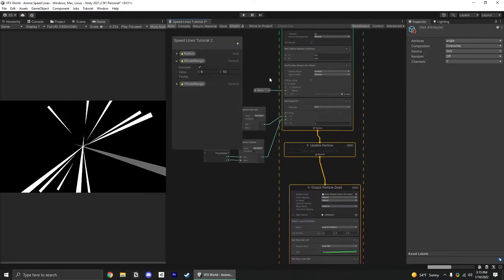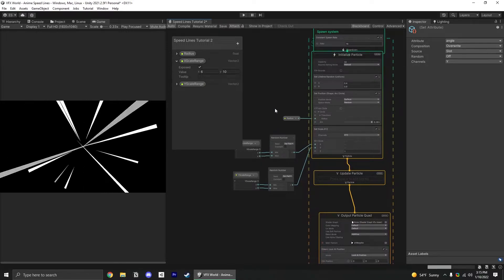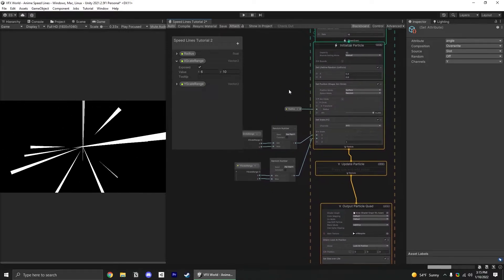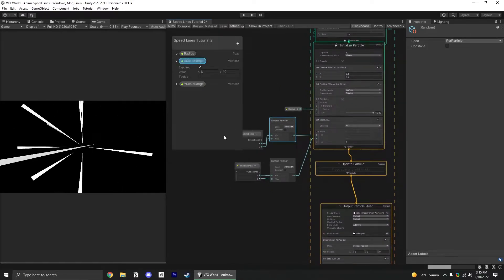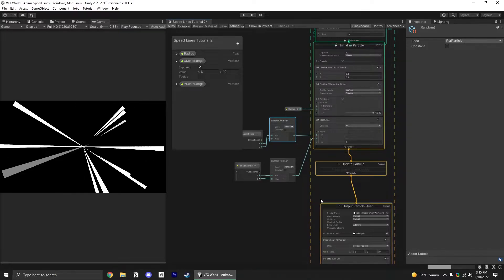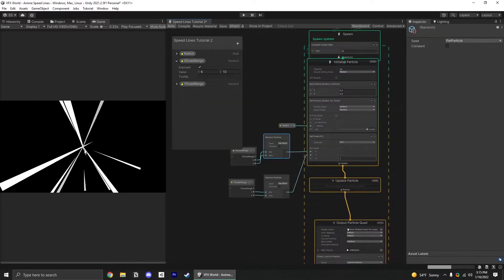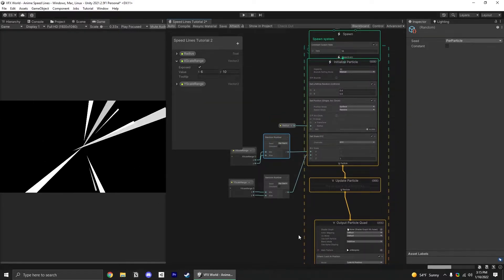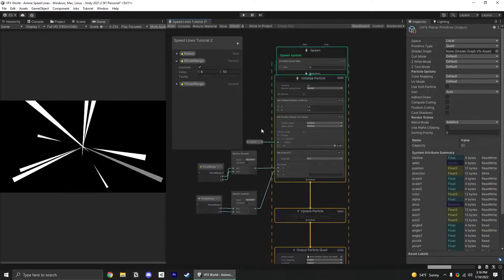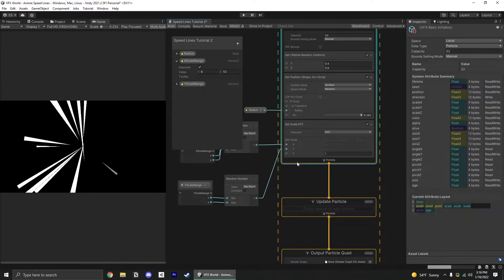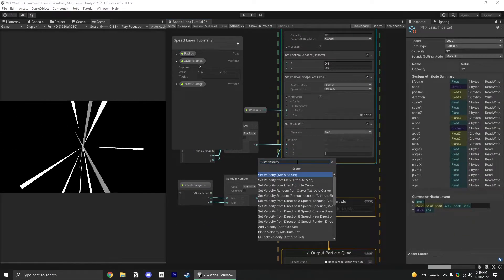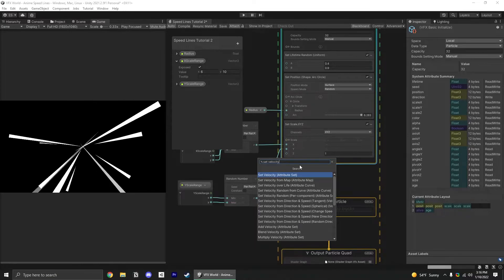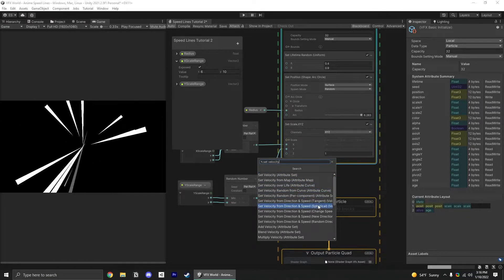I want to switch the blend mode to additive. Then we're going to set up the velocity for these particles. Particles basically need to spawn in and leave the screen as fast as possible. To get them pushed outwards, we need to apply a spherical velocity. In our initialize particle, add a set velocity. It's the one that says from direction and speed spherical.